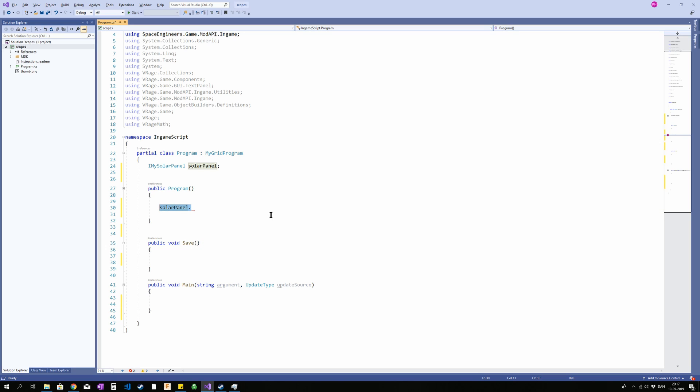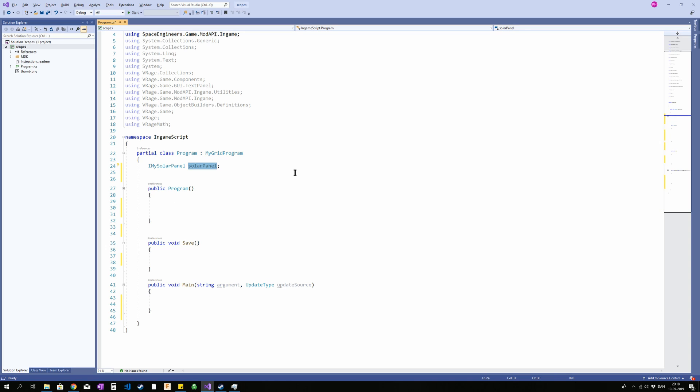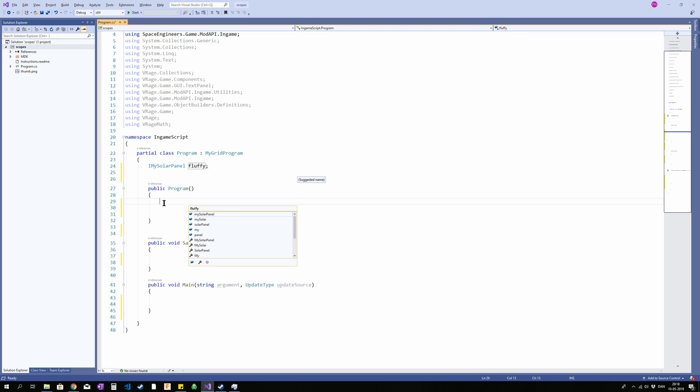But in and of itself this is an empty shell. I can manipulate it in my code like any other solar panel but it doesn't match anything in the game. The name here is arbitrary. I could call it fluffy and it would work just as fine. What makes the difference is when I assign something to it.